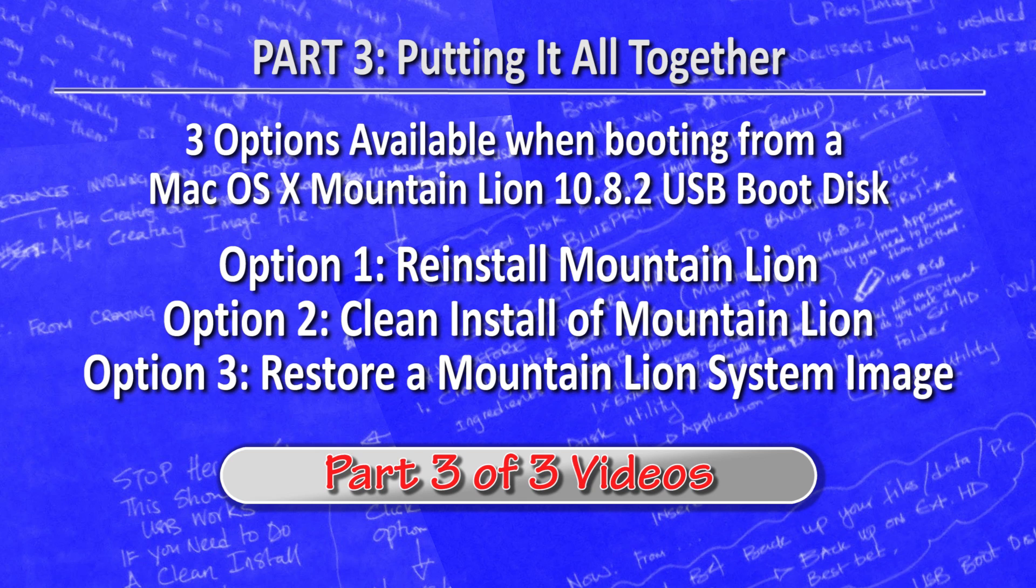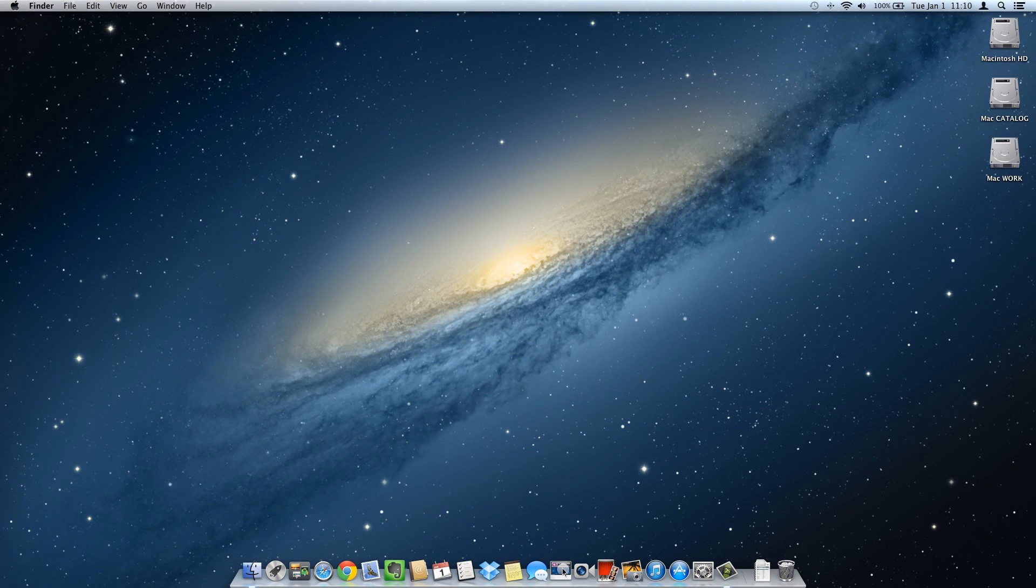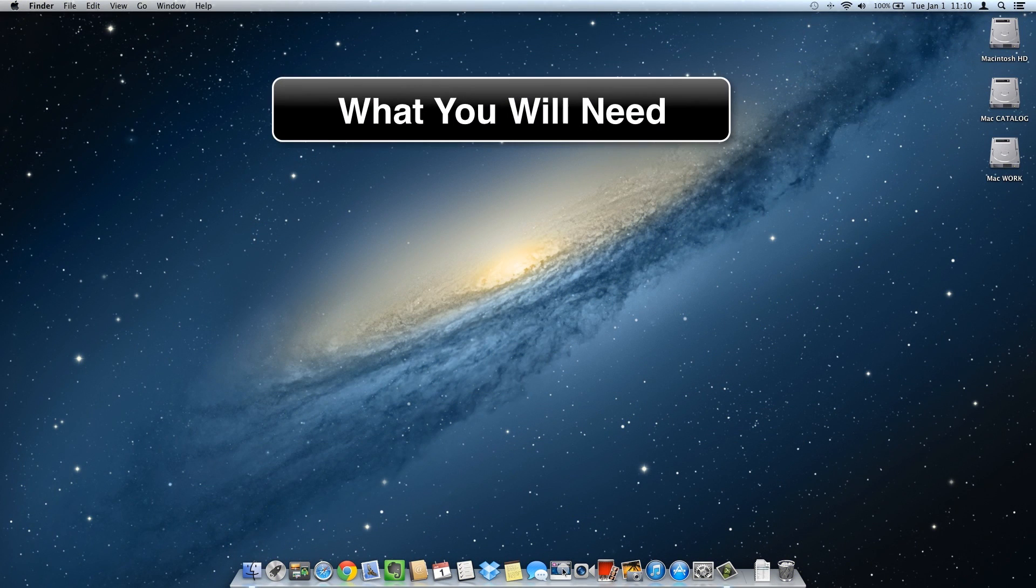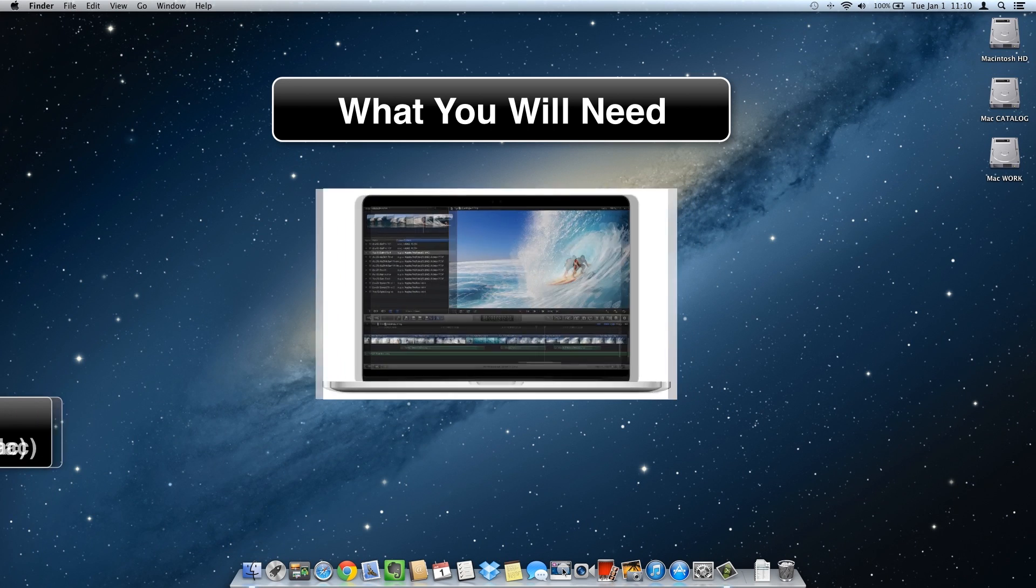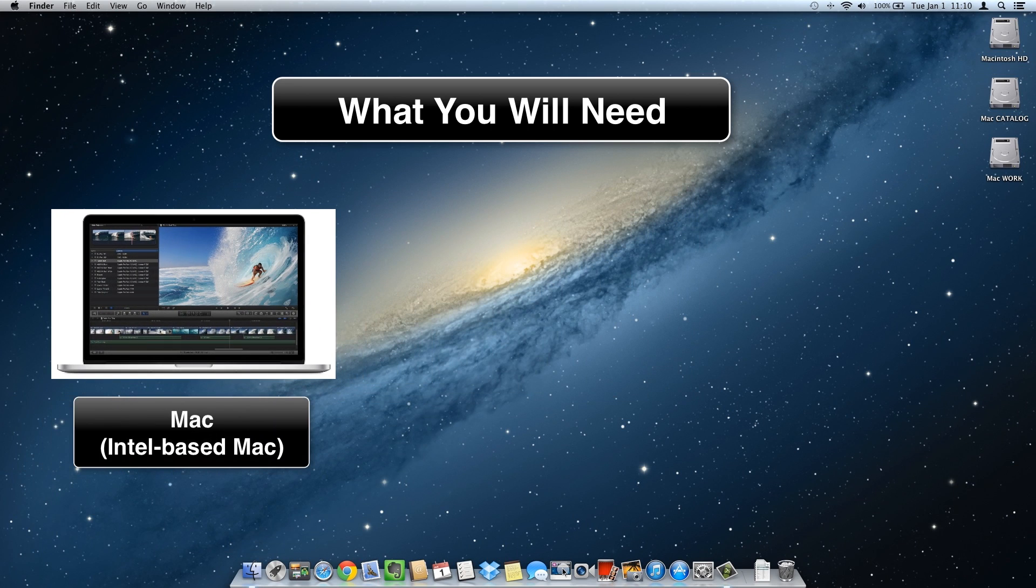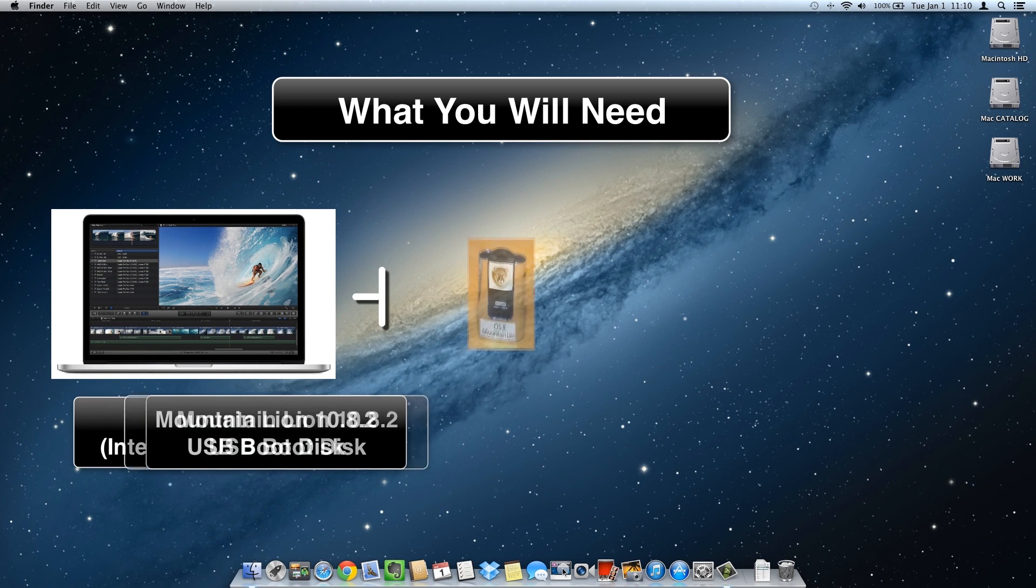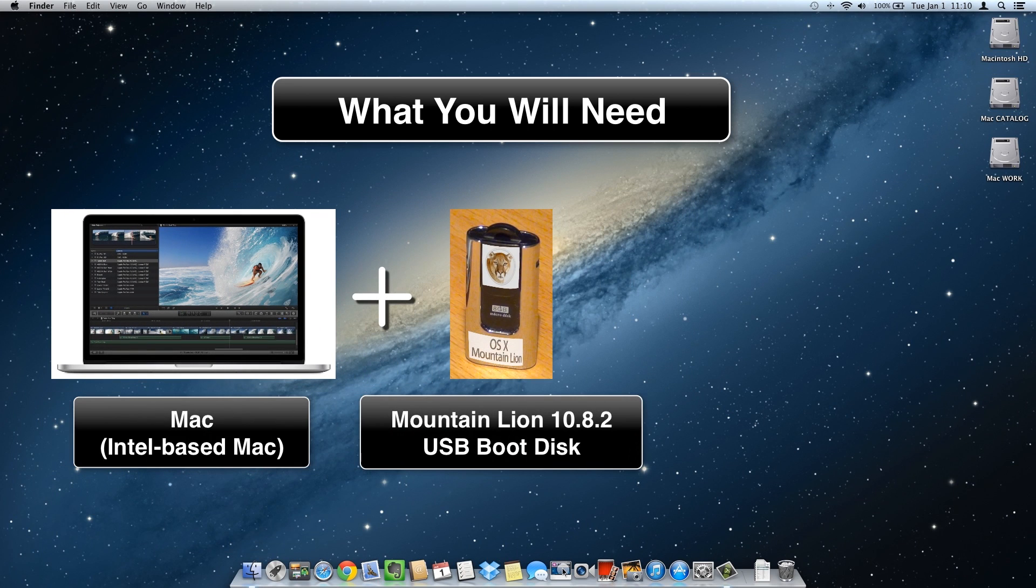What you'll need: an Intel-based Mac system, plus Mountain Lion 10.8.2 USB boot disk created in Part 1. That will take care of options 1 and 2.